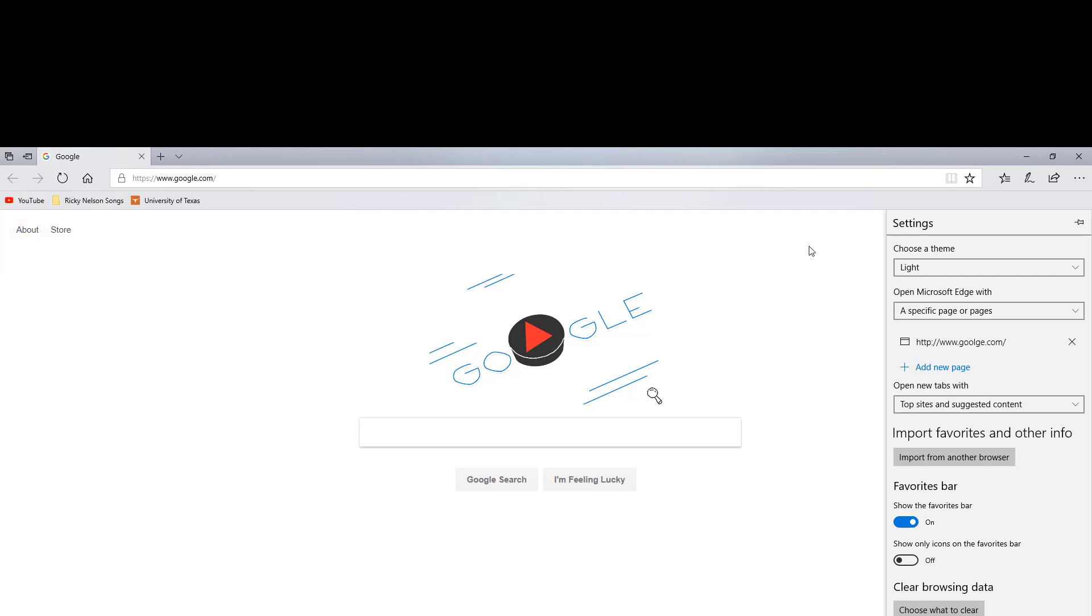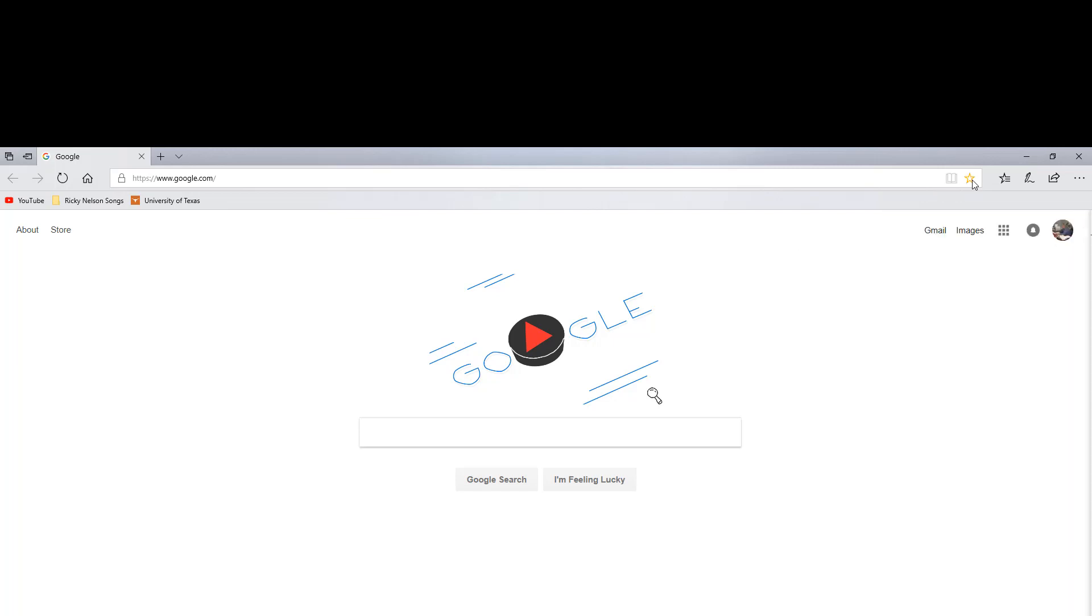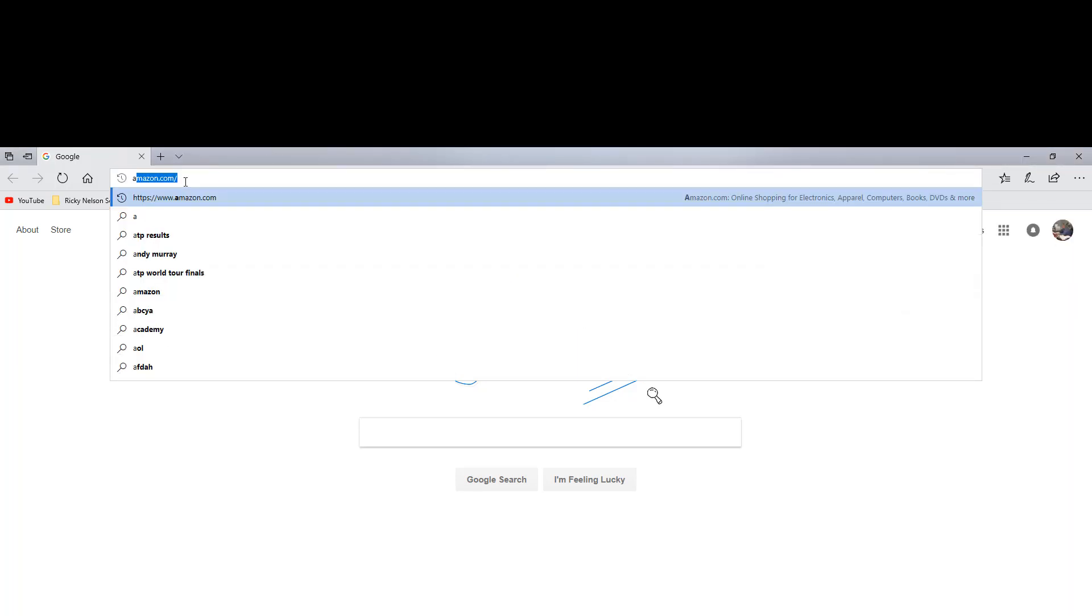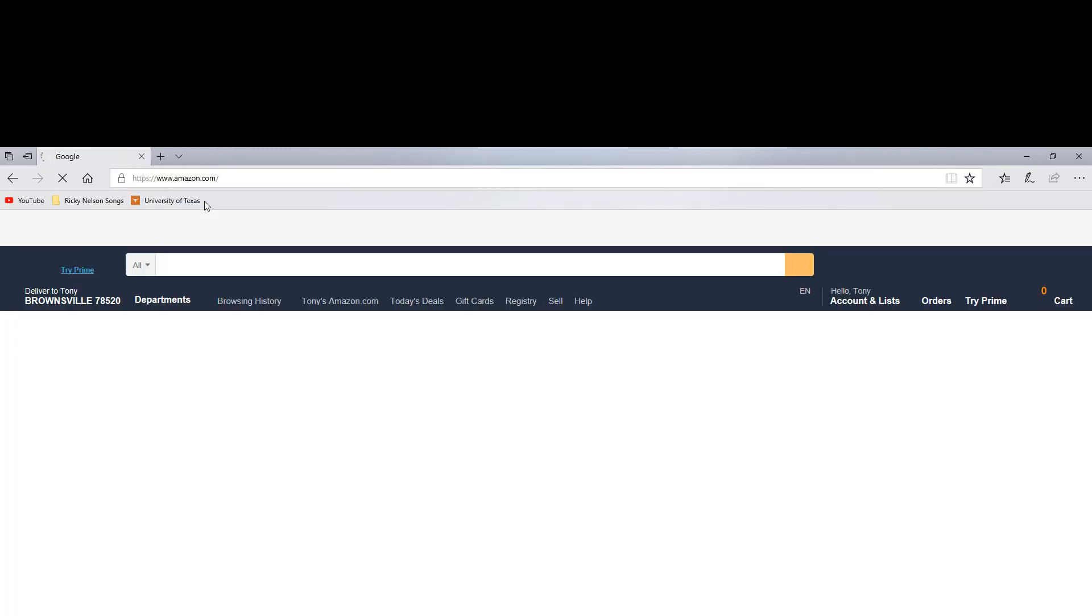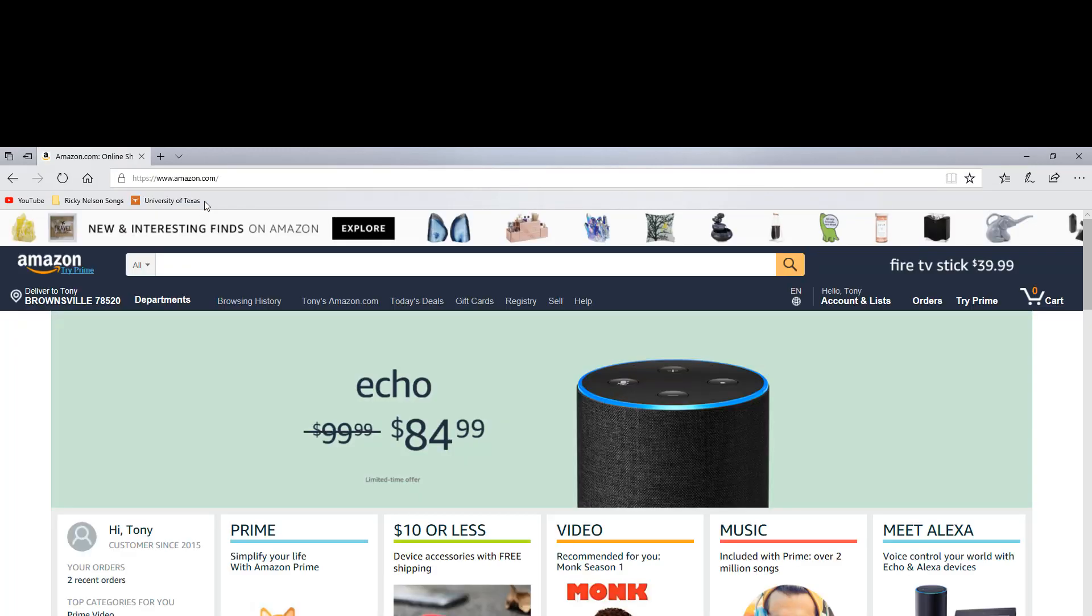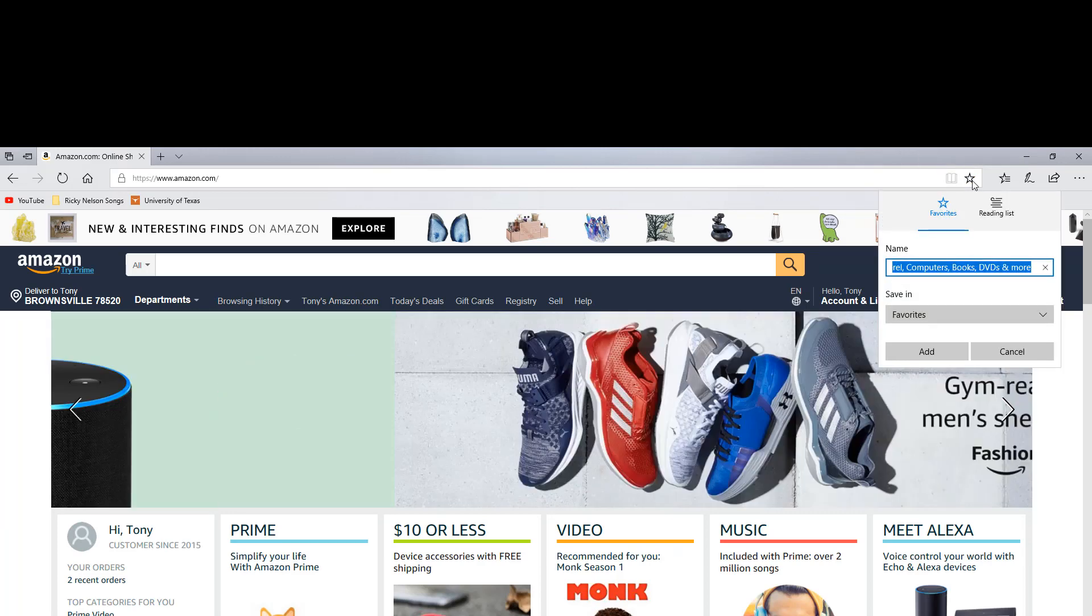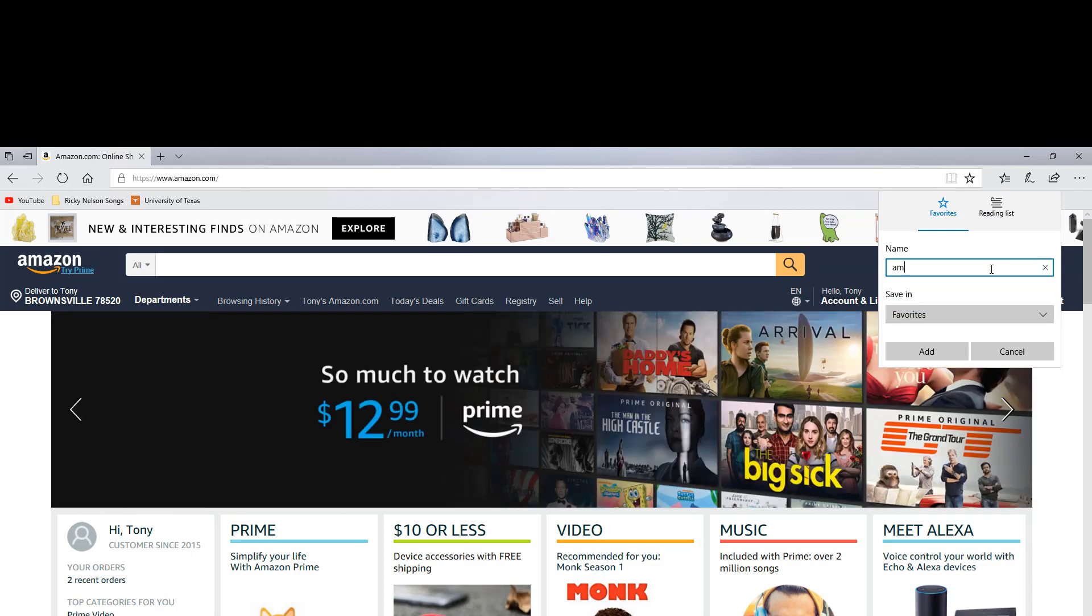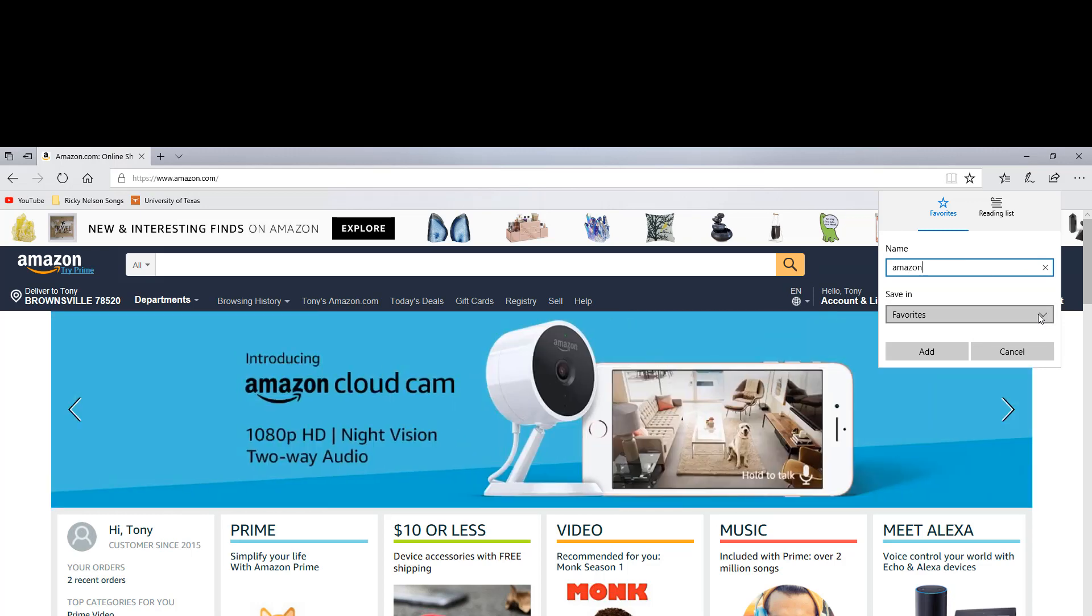And if you ever want to save something to your folders, you click on the star here. So let's say I want to save the link to Amazon. Click on the star here. And then you can name this whatever you want. So I'm going to name it Amazon.